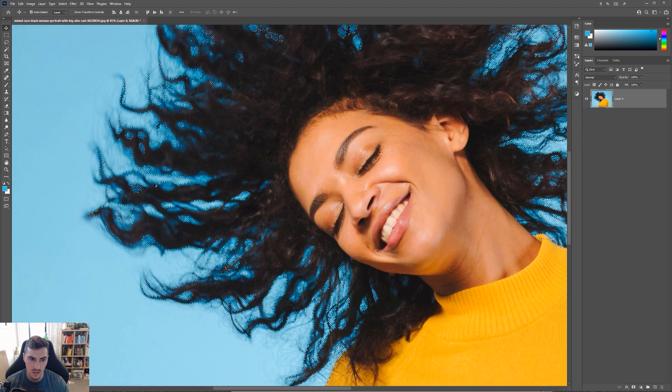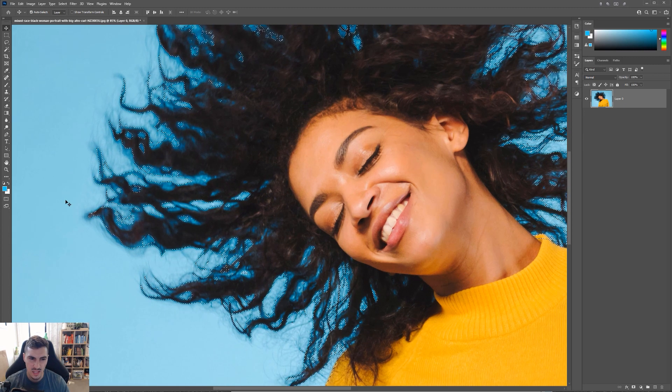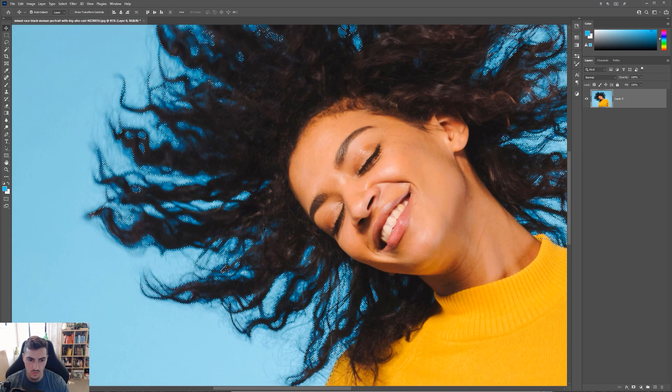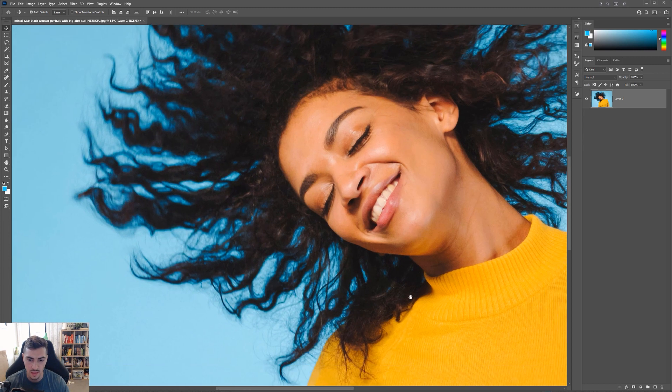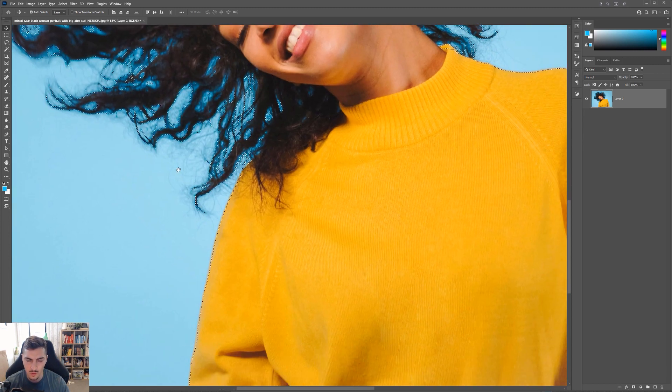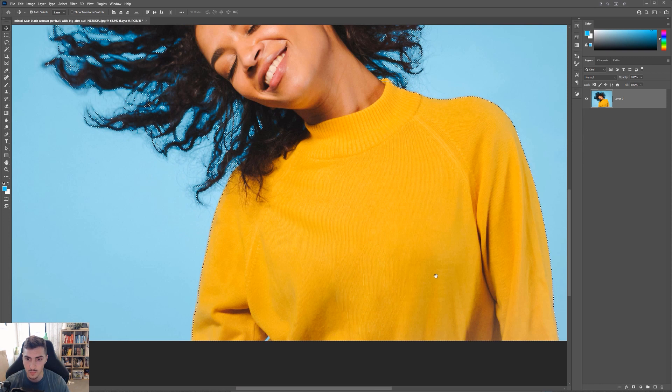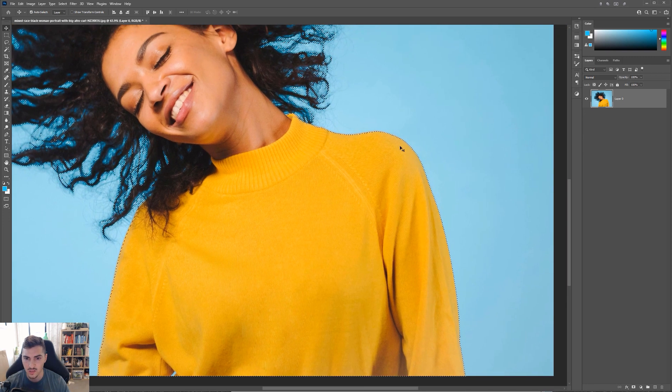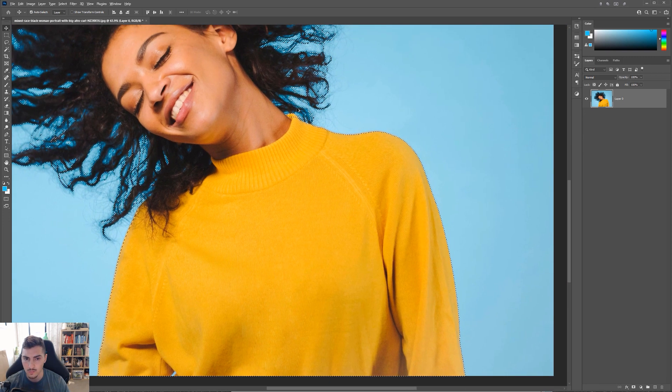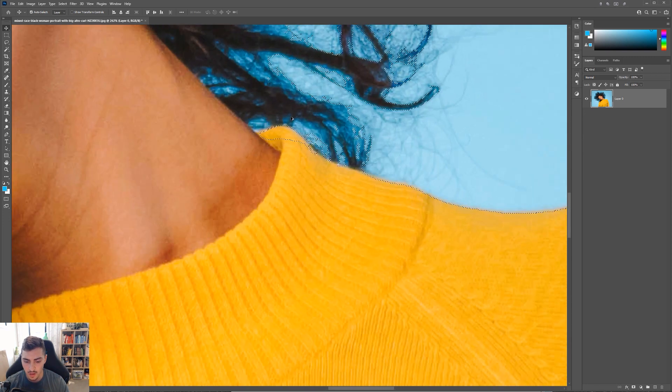So you can see it's done a fairly decent job of selecting the hair there, but obviously we have to fix it up and clean it up and it selected her body pretty well, which is fine.